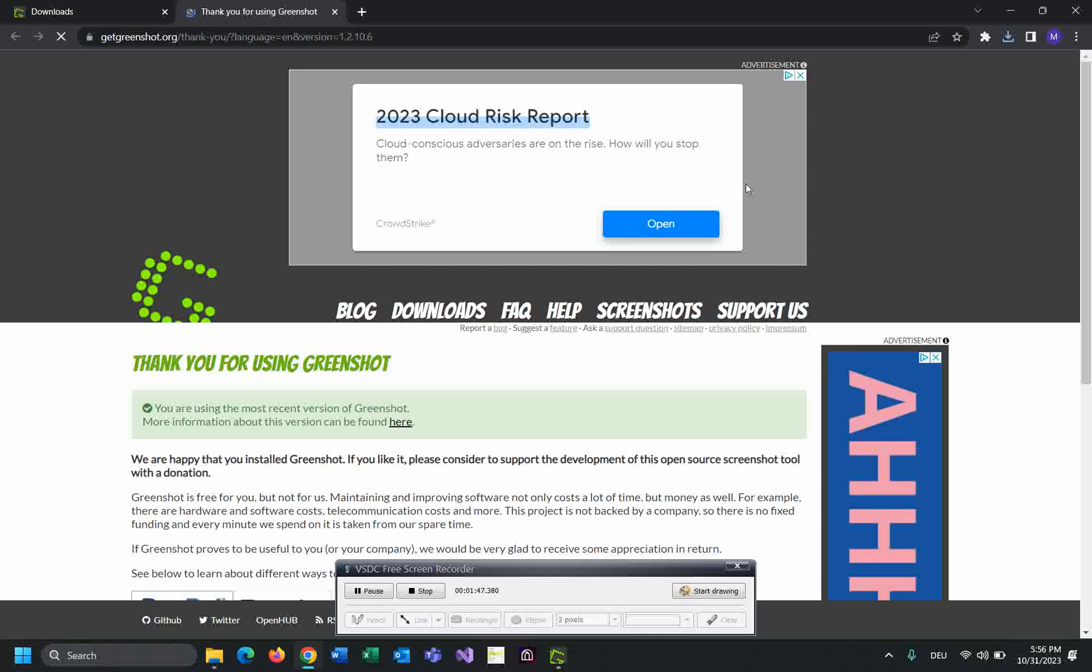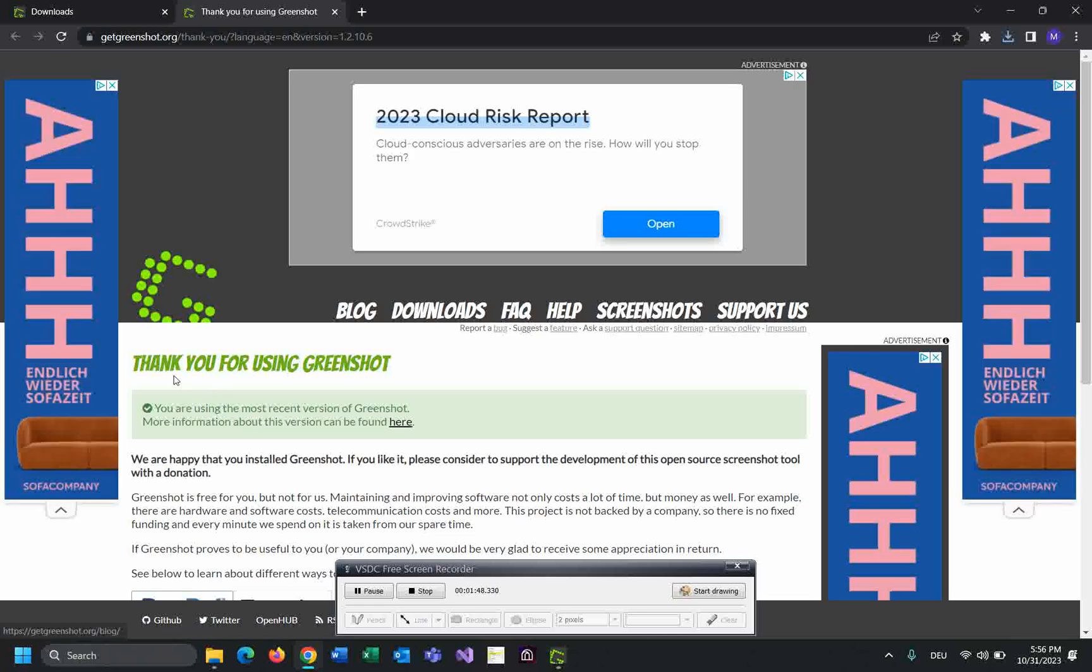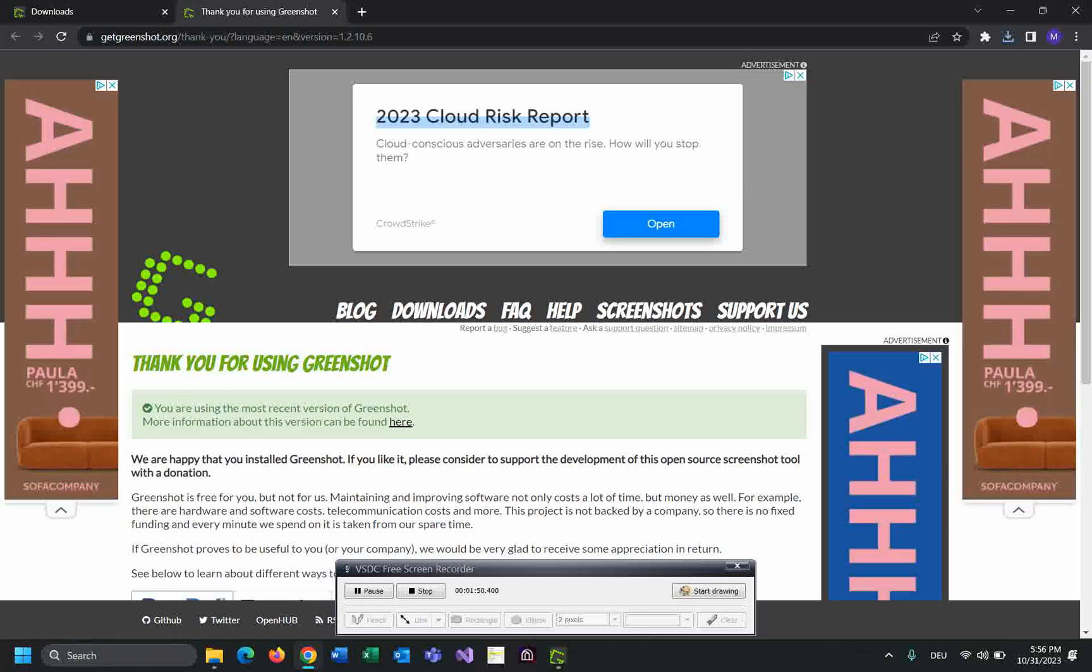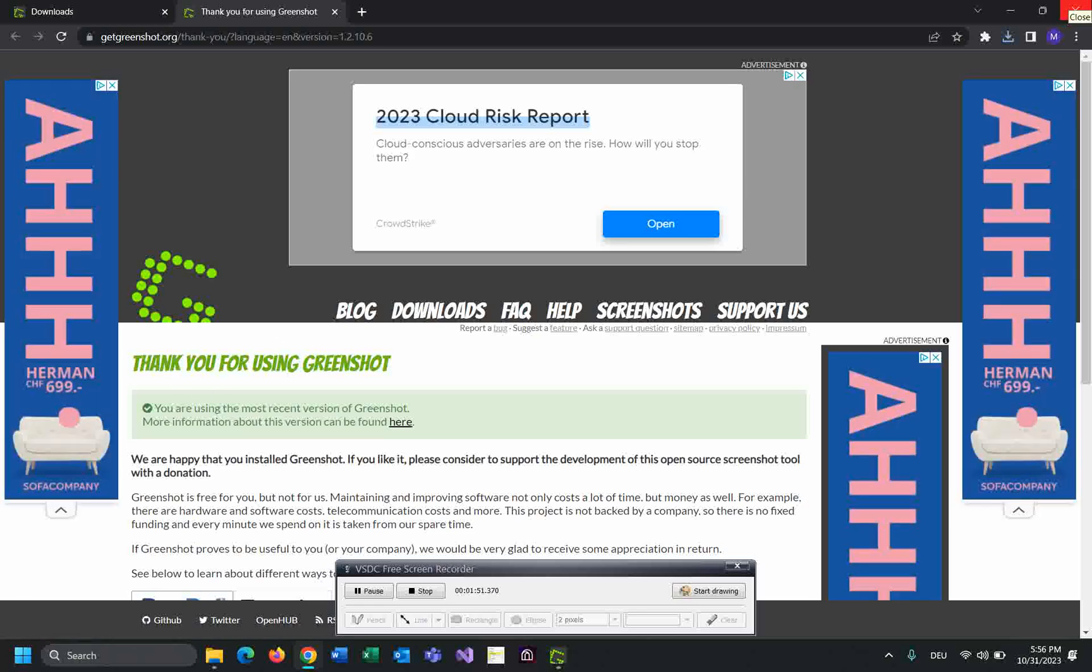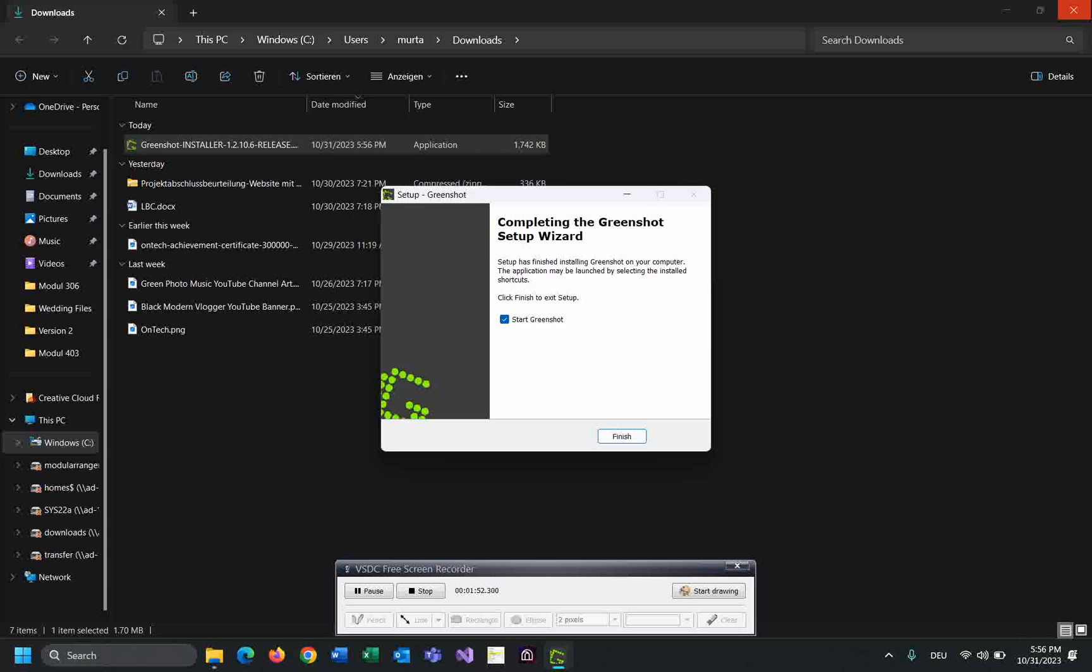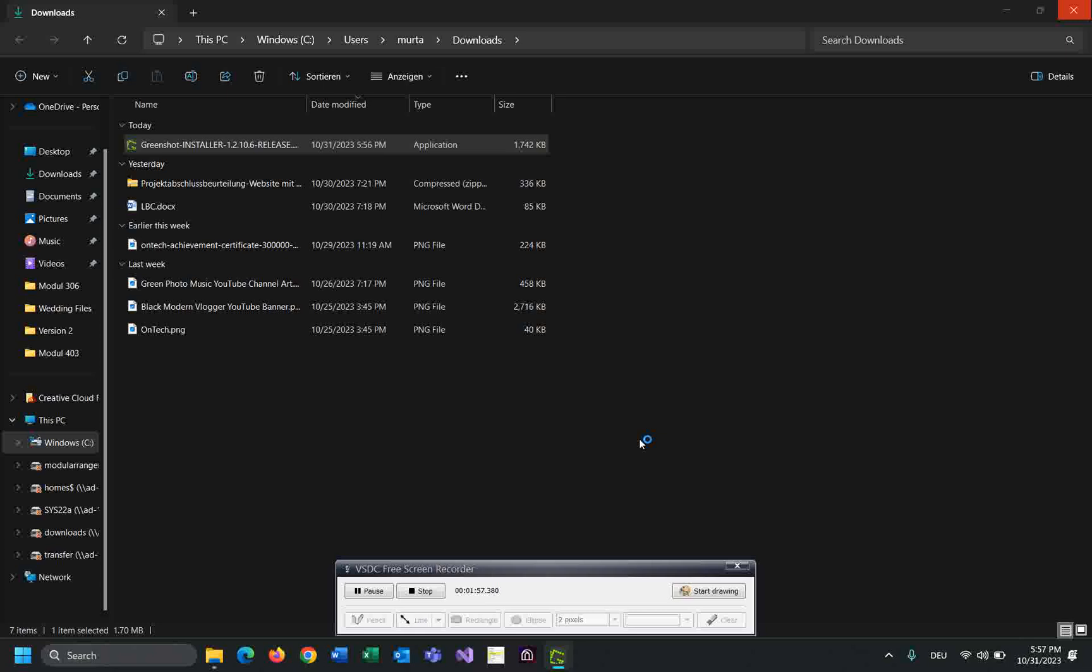Thanks for using Greenshot! This means the installation has been successfully finished. Just click on finish.